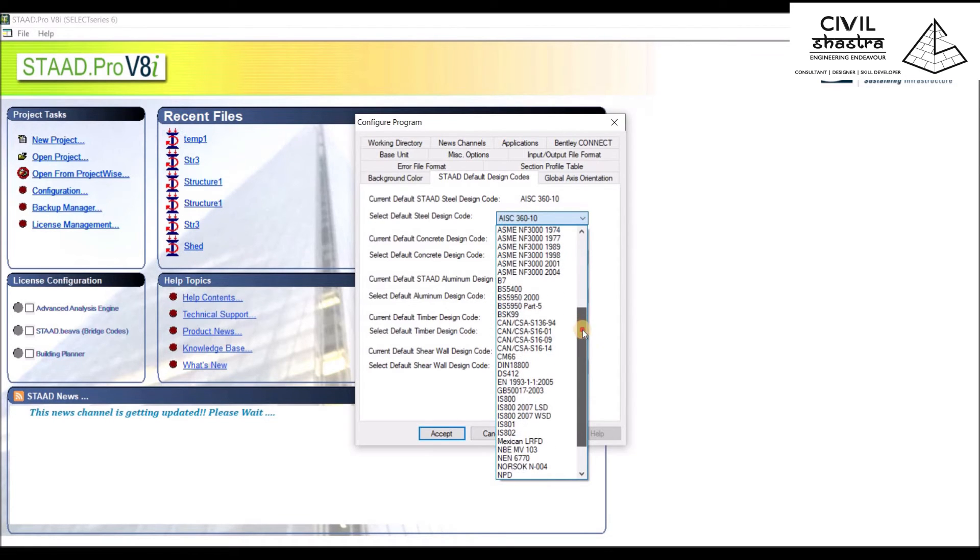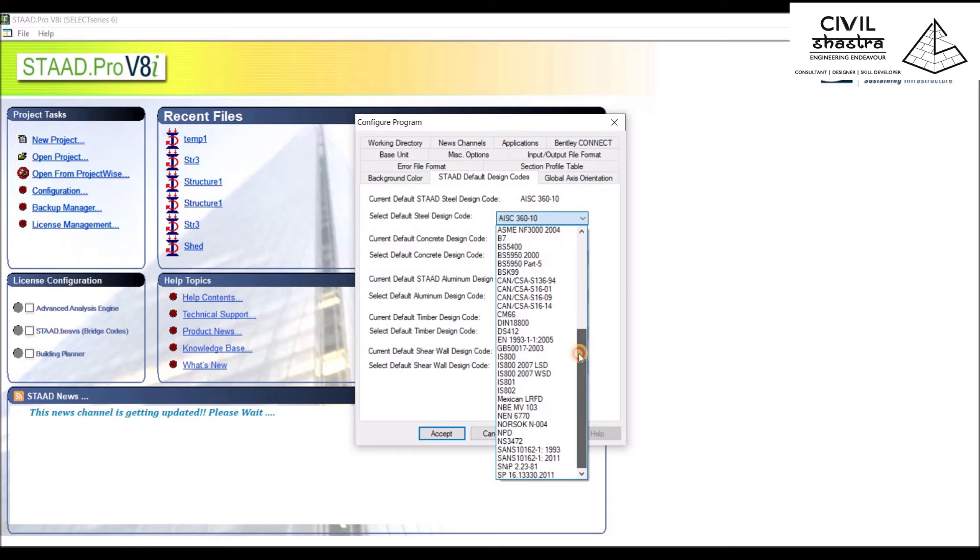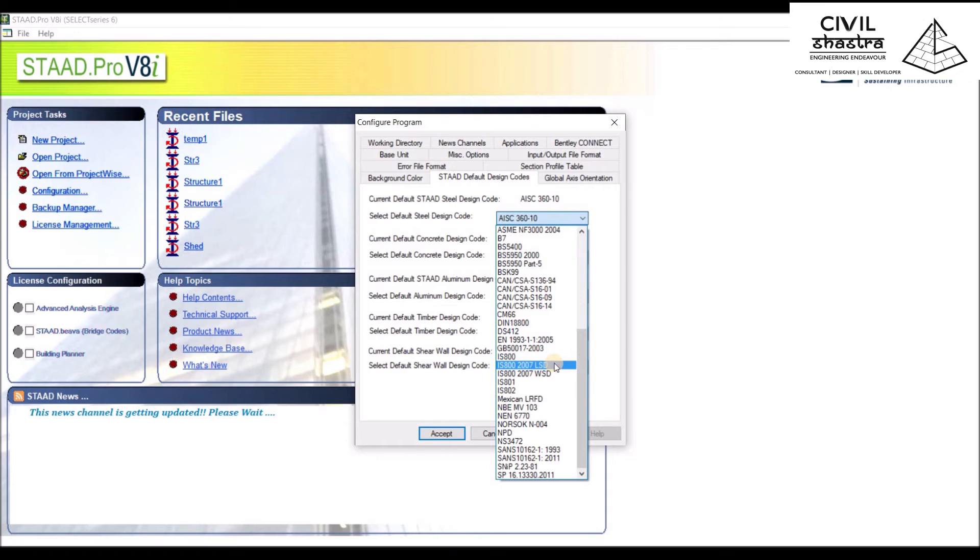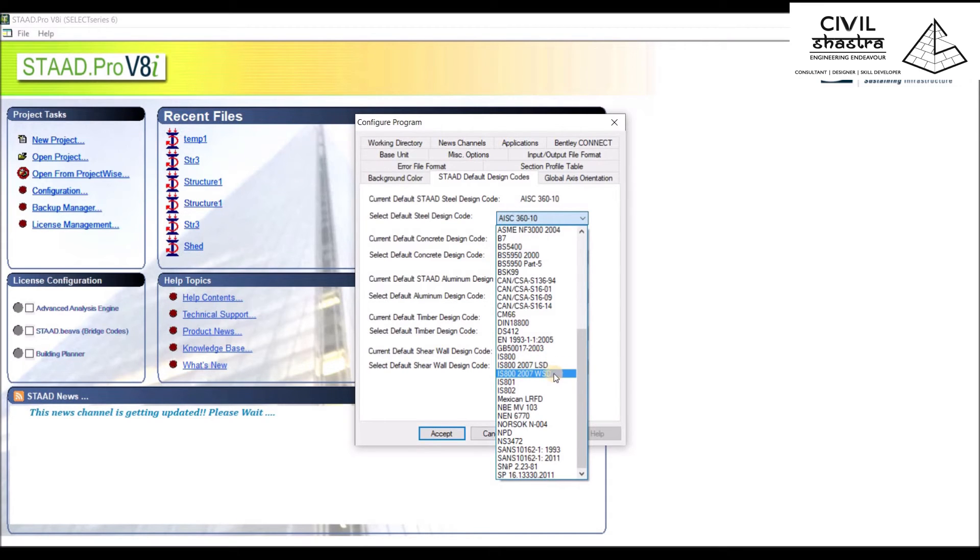If you go down, we get IS 800, which is the standard steel design code to be used. IS 800 2007 LSD is Limit State Design, and WSD is Working Stress Design. We have IS 800 LSD and WSD, IS 801 and 802, and SP16 is also present here.